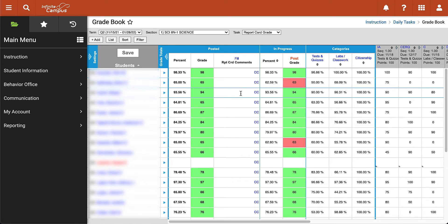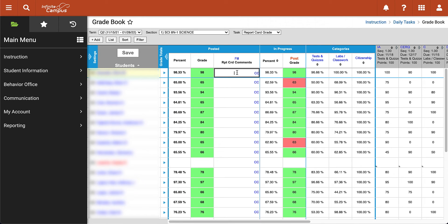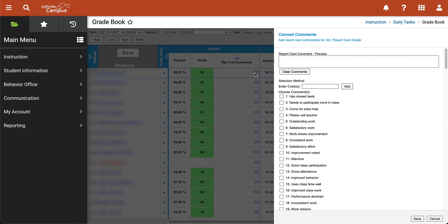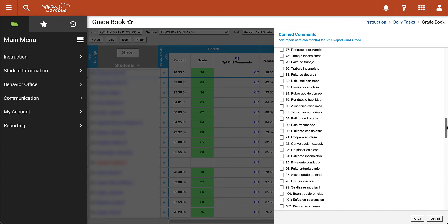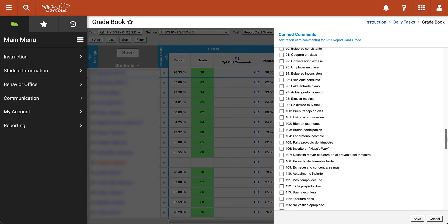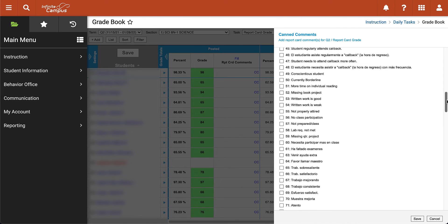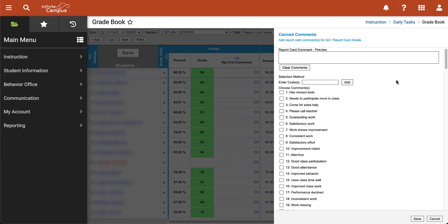The next thing we have to do is input some report card comments for our students. We can go ahead and click on this field, then click on CC to add a canned comment, and we will see another window appear from the right-hand side. This has a list of all sorts of preset comments — you have some English comments and then down below you also have some comments written in Spanish. If I wanted to tell this student to come for extra help, I can click on that checkbox and it will be added to the report card comment preview.